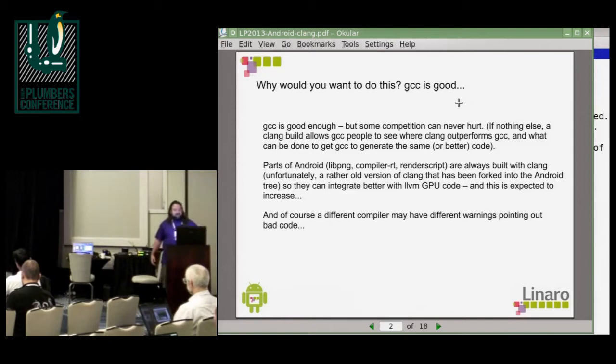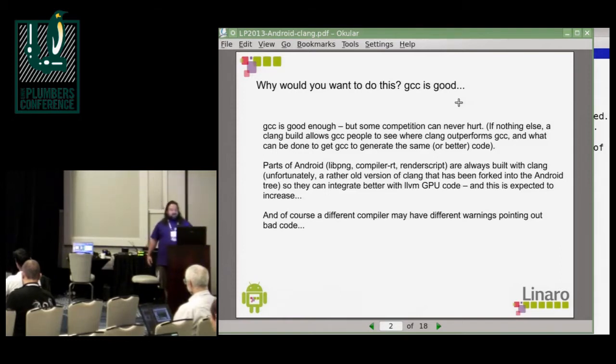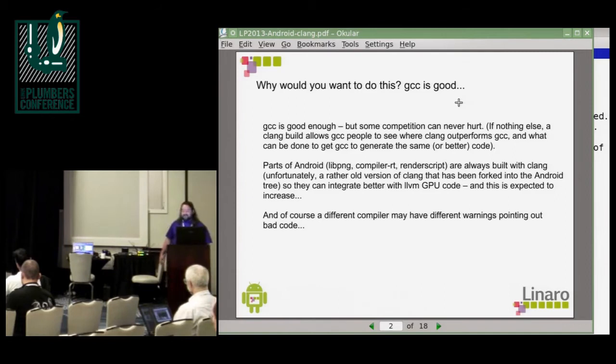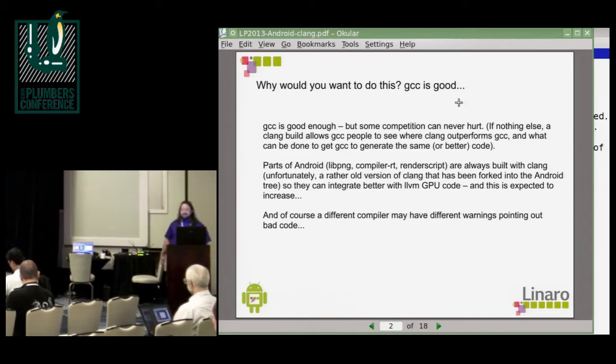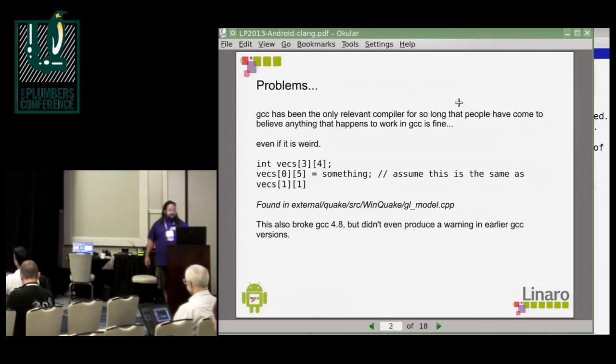And of course, just using a couple of different compilers will show different warnings that indicate bad code that needs to be fixed, and that could even choke when it's built with compilers that take it.